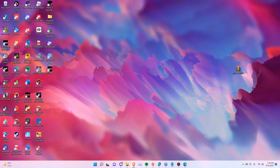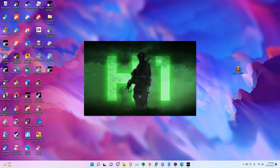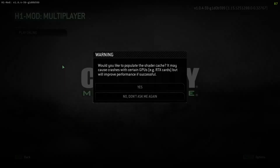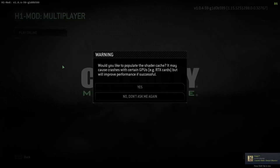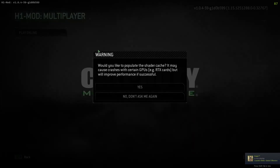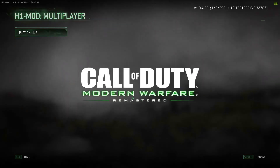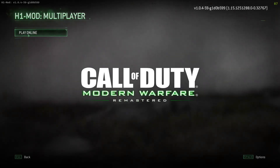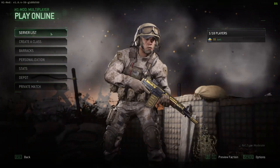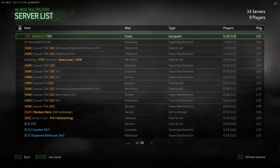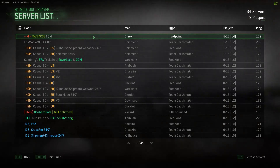Now that we have everything installed, let's jump into the game. After that, it should look like this — go ahead and select multiplayer. If you're opening the game for the first time and have an RTX card — any 2000 series or above with ray tracing — you're going to have an issue. Make sure you decline downloading the shader cache and hit no. After that you can jump online, access the stats menu to edit your stats, and use the server browser. Hopefully that helps you guys out — subscribe for more.